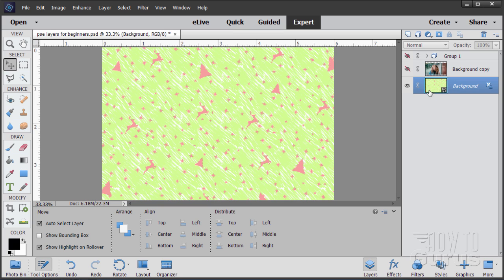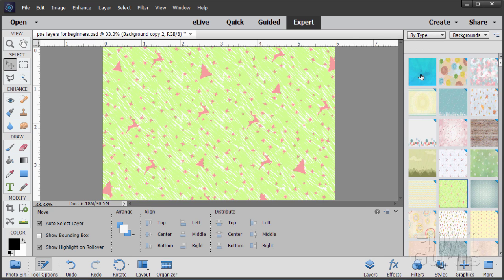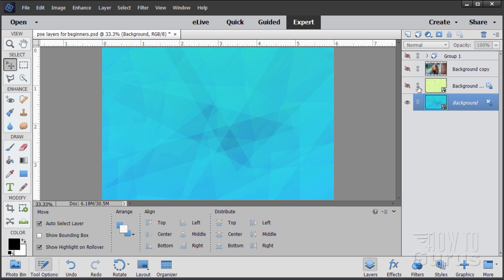If you want to have more than one background and switch back and forth between them without going to Graphics each time, it's easy. Just take this background layer and drag it up to the New Layer button — it gives you a copy. Notice how the actual background layer is italicized and this copy is not. The background layer is always at the very bottom; it won't be any place else. Hide that copy, go back to Graphics, choose a different one, go back to Layers — and now you can switch back and forth real fast just by showing and hiding that second layer.